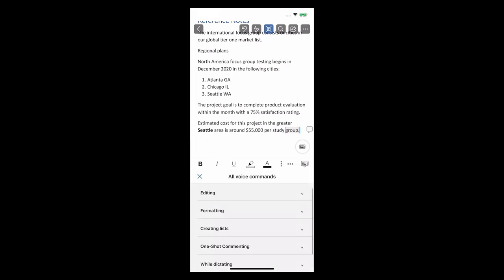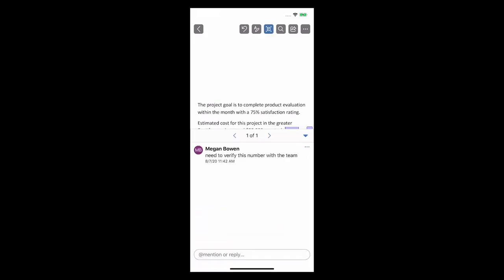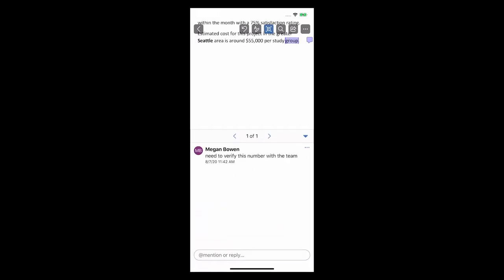As you can see, I don't have to interrupt my dictation to go back to the keyboard. Voice commands recognize my formatting and editing commands, and I can even leave a comment using only my voice. Now when you need to, you can check out all the voice commands in the help section. I love the flexibility that dictation with voice commands provides me as I move through my day.